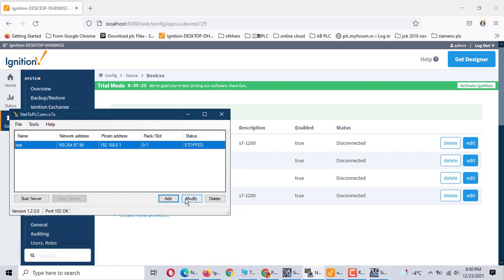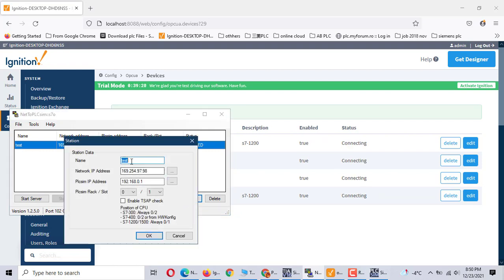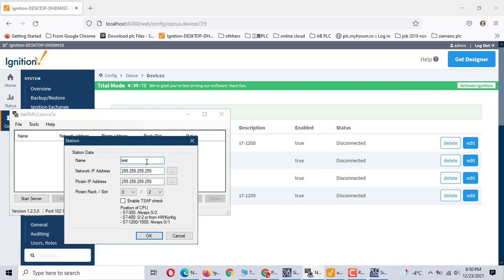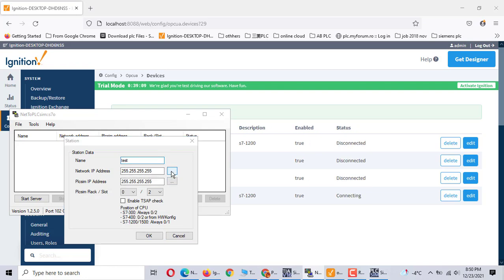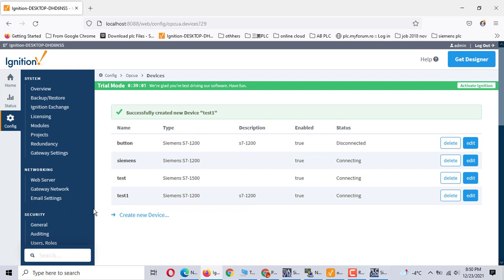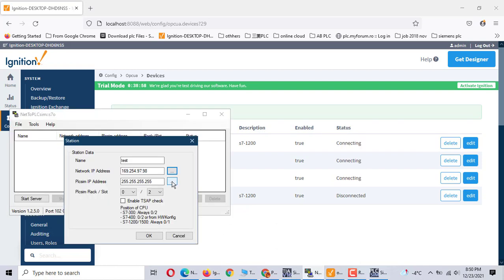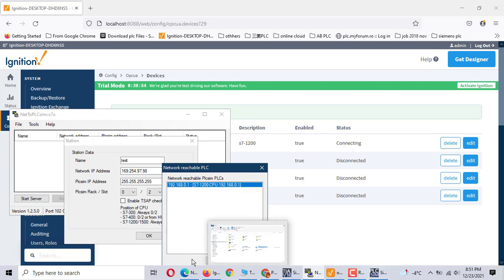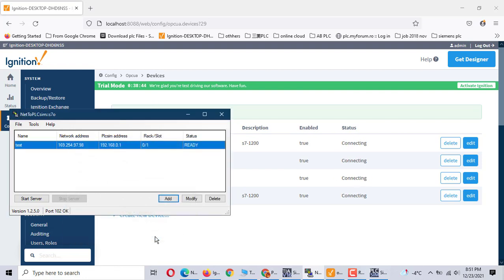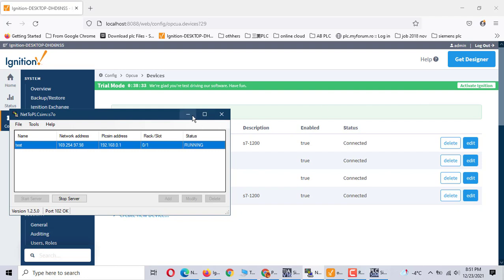Let me show how to do this. For example, we delete the existing one and try again. The first one is a test. It's the NetSim address. Here we use the Microsoft Loopback Adapter. For the PLC, we use this one, and for the PLC slot we choose this one — zero, one. Here is the bridge — we should start it. If you start it, the connection is established and communication is working with Ignition.